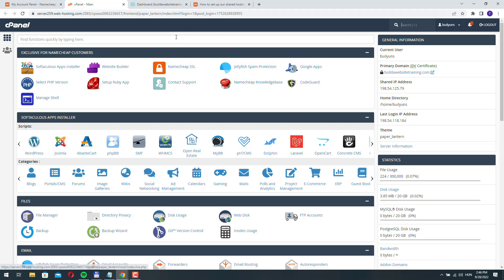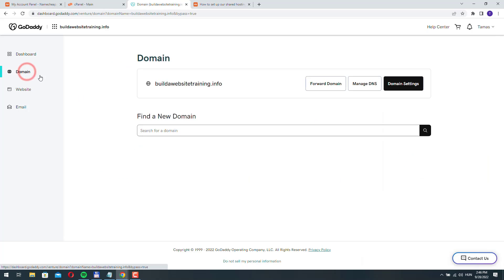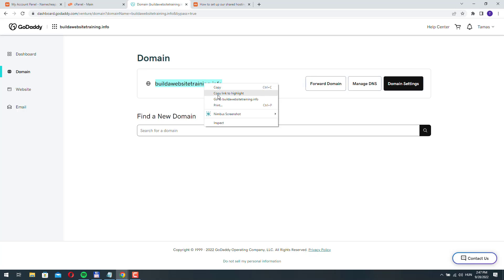I registered a new domain name at GoDaddy. If you log into your GoDaddy account, you're here on the dashboard. Go to domain, you can see all your domains listed. Right now I only have one domain. I registered this build-a-website-training.info.